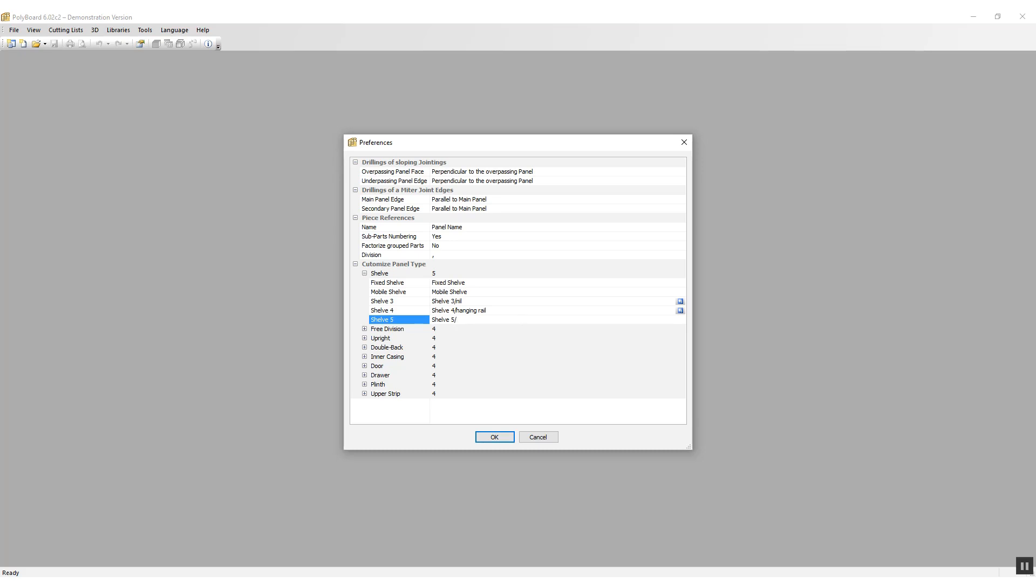And on shelf type five, I'm going to put the text 'no hardware,' which means that when I put in this particular type of shelf, there will be no hardware associated automatically to this type of shelf. I'm going to just set up the different panel types for the other things.